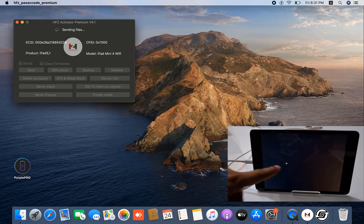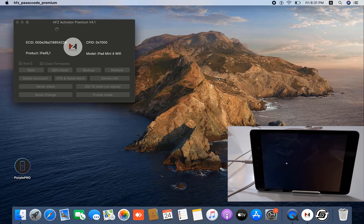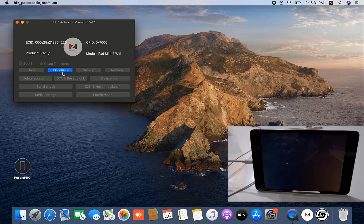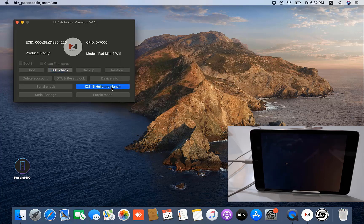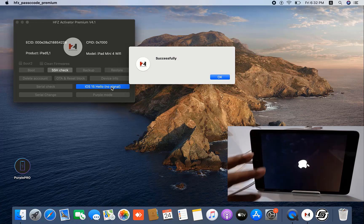Wait a few seconds — it's working right now, sending files. Now successfully booted. Click here for SSH Check. After connecting SSH Check, click the 'Hello Skin No Signal' button. If any issues, try again. Wait a few minutes. Now successfully connected SSH — click OK. Now click 'Hello Skin No Signal.' When you click it, it will successfully show, then automatically reboot the device. Successfully bypassed iCloud ID.